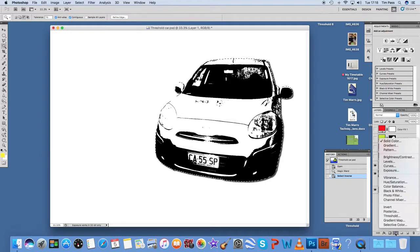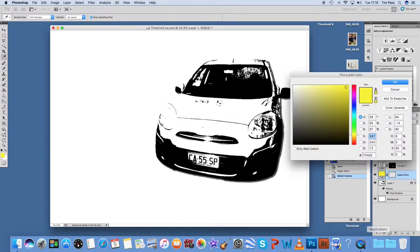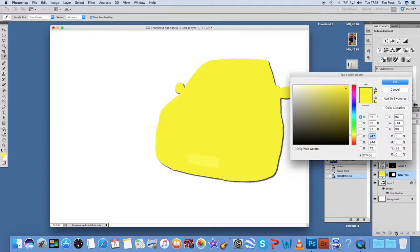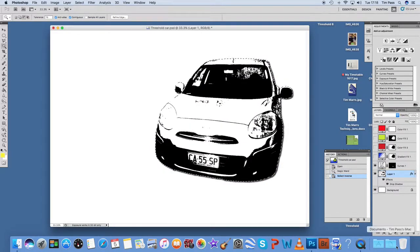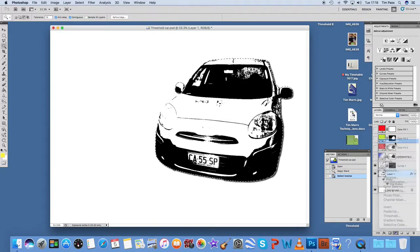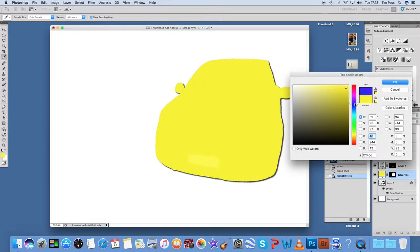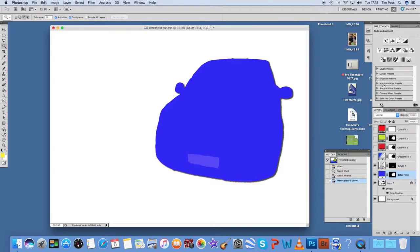What I'm going to do is go to solid colour and this is the adjustments menu. Sorry, let me get that right. This is the adjustment layer. Add an adjustment layer. Say blue. OK that.